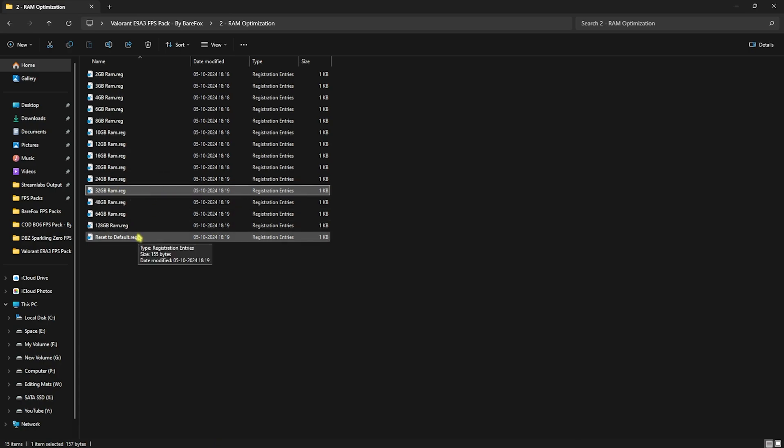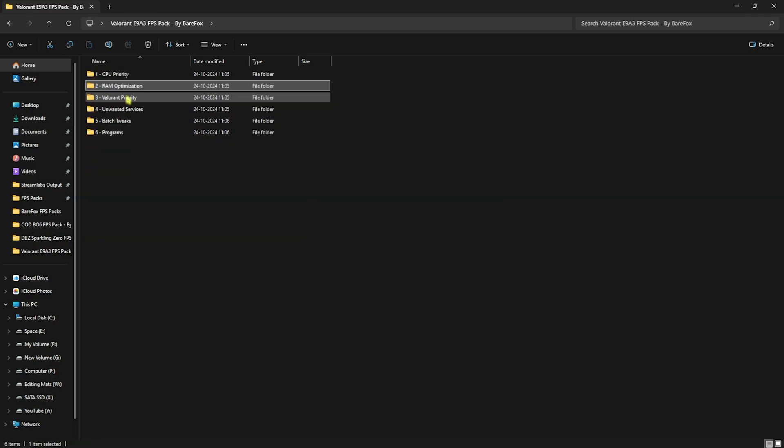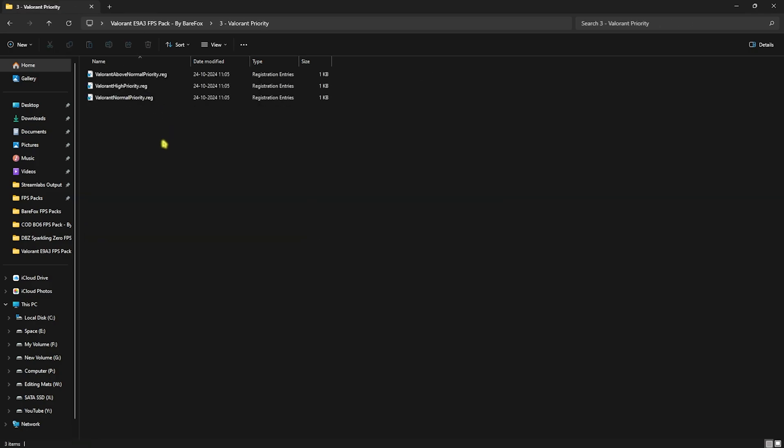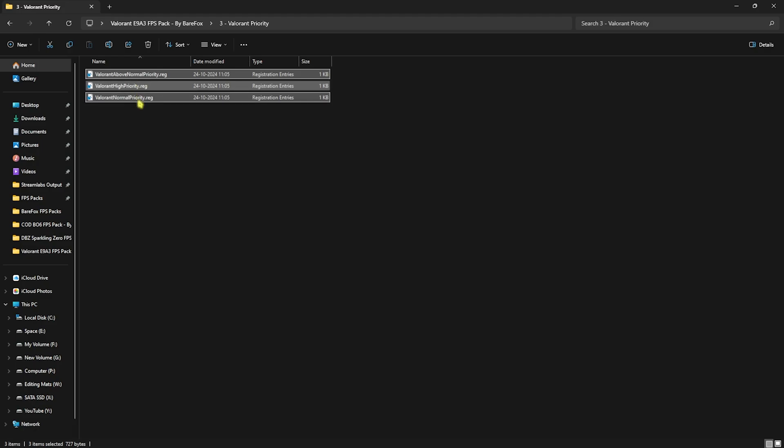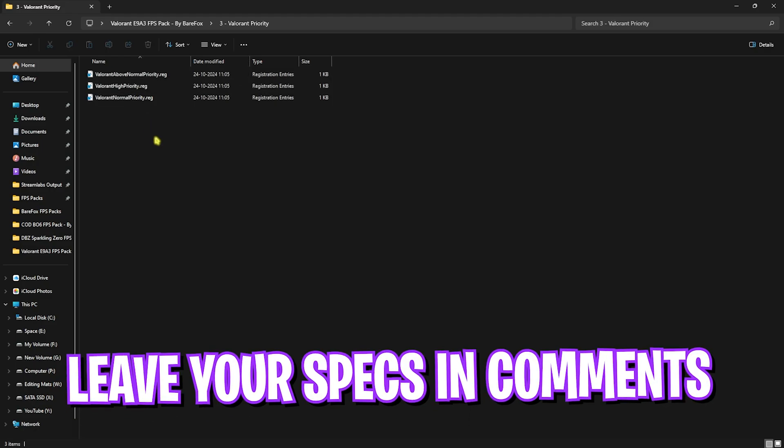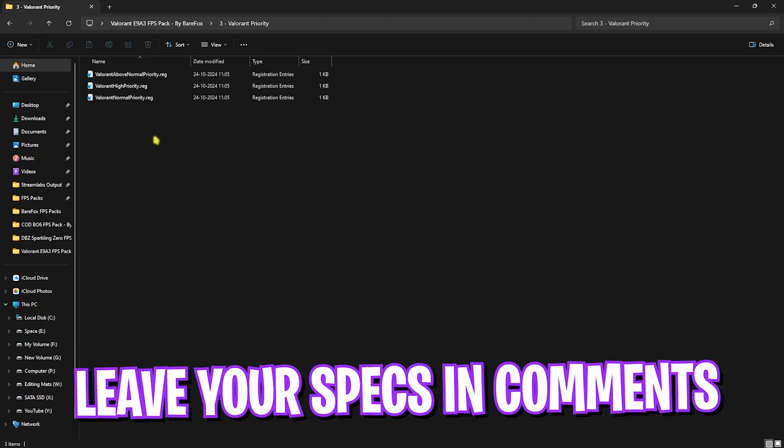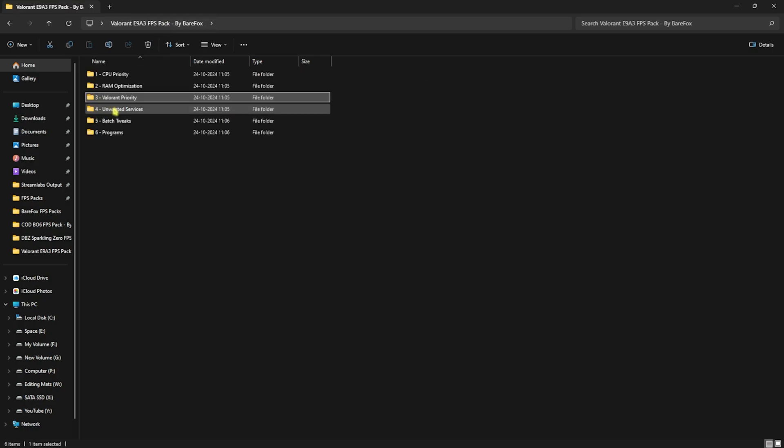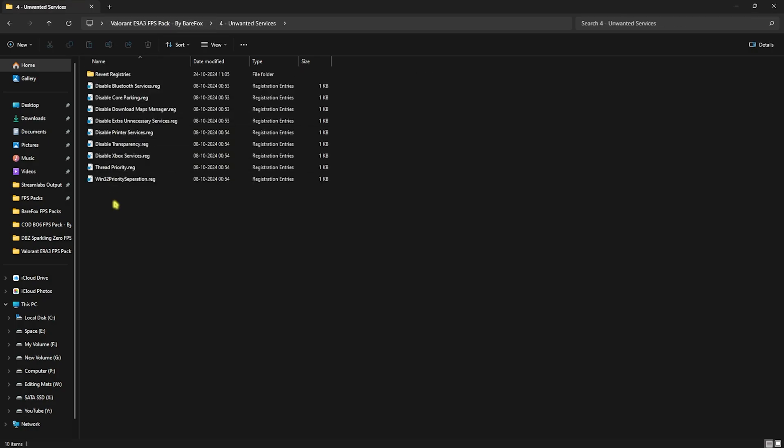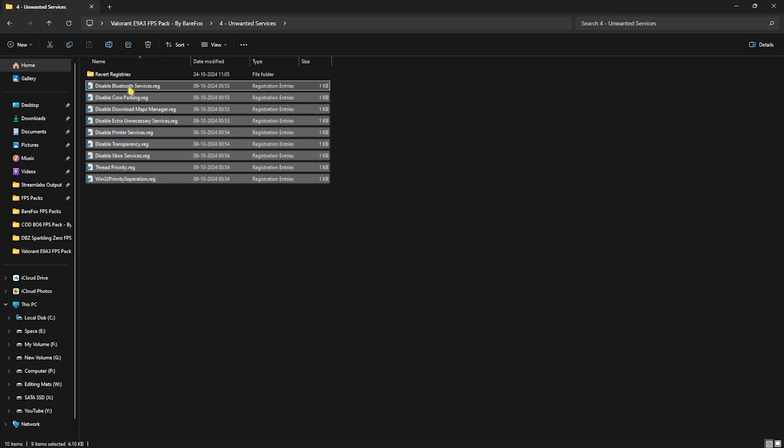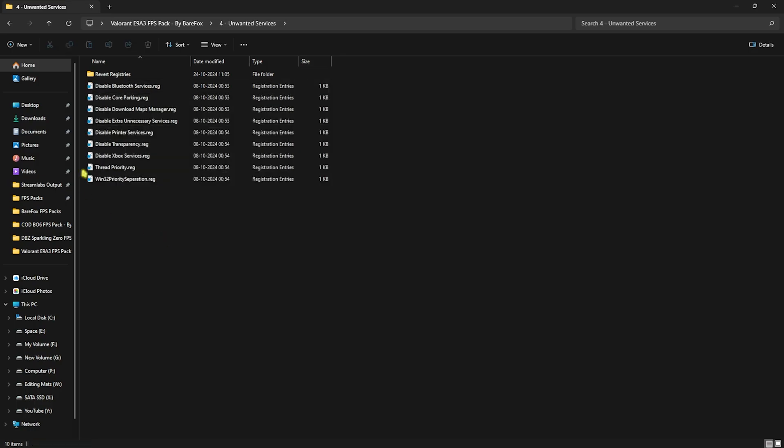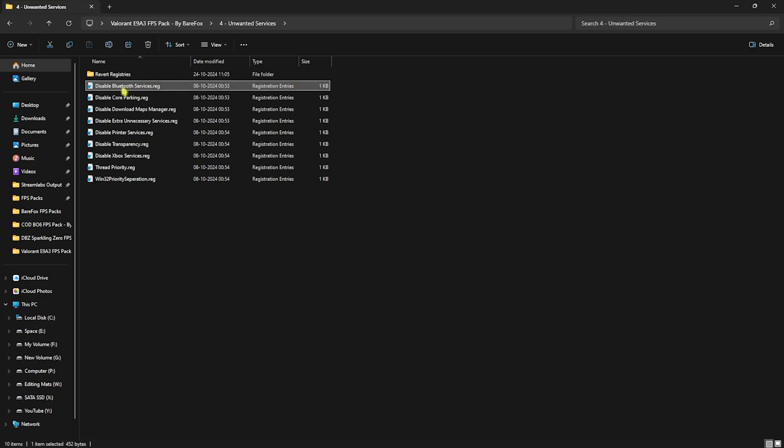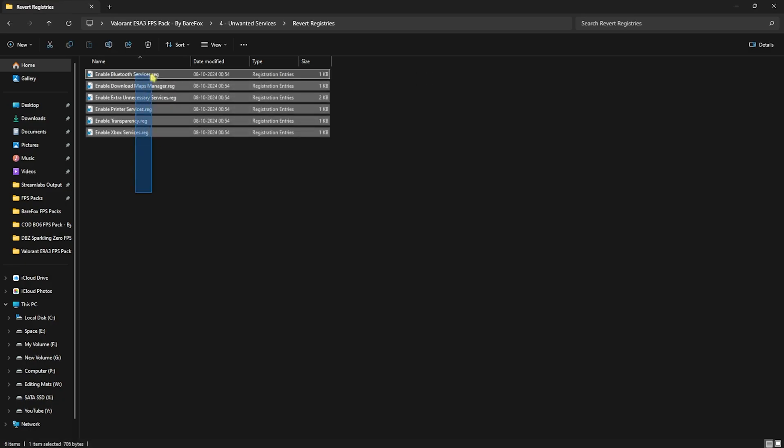Third folder is Valorant Priority, in which I have left Above Normal, High, and Normal priority. I want you guys to leave your PC specs in the comments below and I'll be telling you which priority you need to choose. Fourth is Unwanted Services, and here I have left a lot of services that you can disable to improve your PC's performance. I highly recommend you guys to disable every single one of them, but if you use any Bluetooth devices, do not disable this one. If you want to revert any of them back to normal, use the Revert Registry folder.